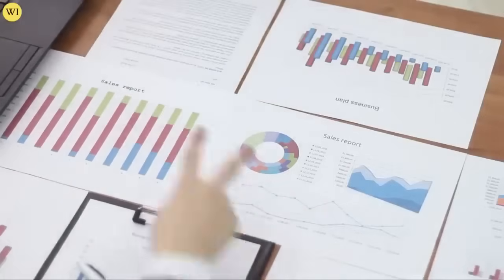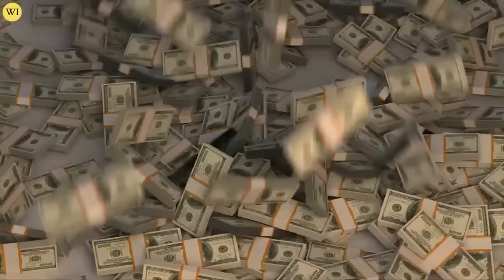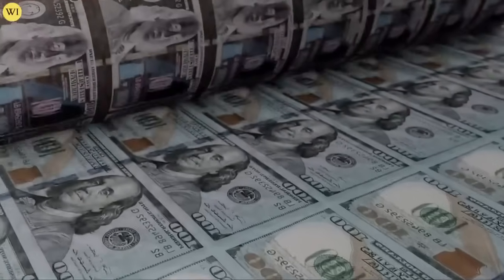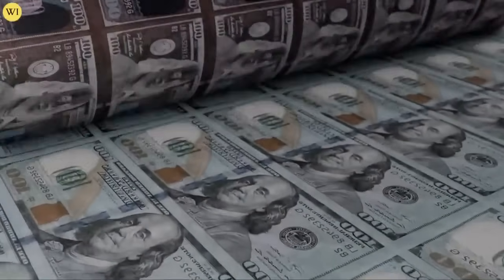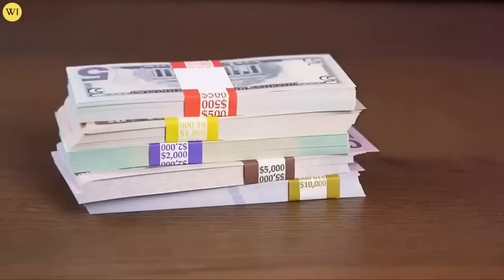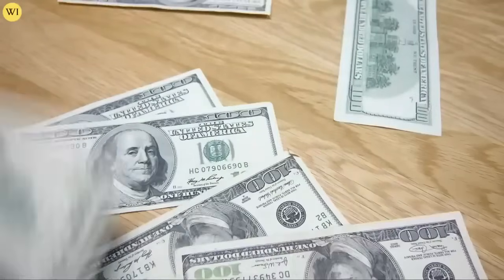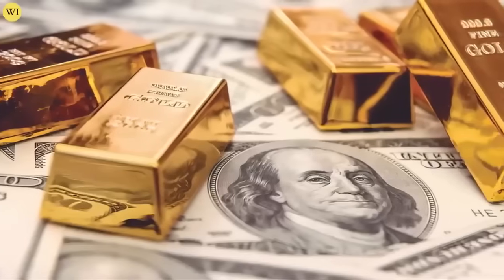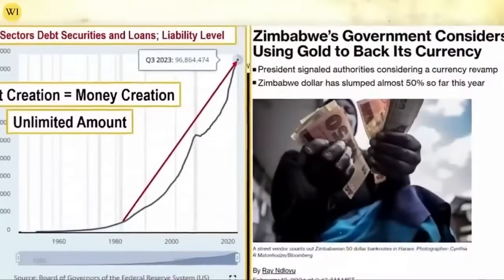That is how this stuff is created. I might also point out that it costs as much to print this hundred dollar bill as it does this $20 bill or even a $1 bill. So debt equals money creation — this is an important part of the equation. And of course, there is an unlimited amount of this, as long as they can grow debt and central banks are buying it back, they can keep going.